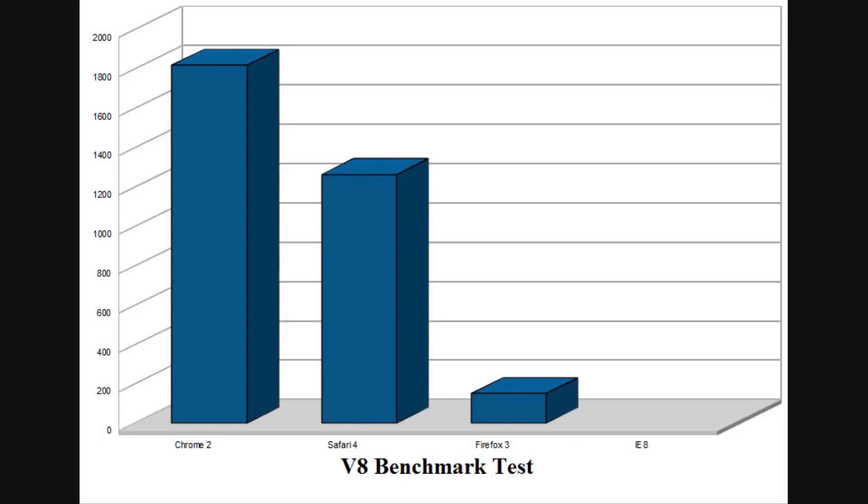The last test I ran was the V8 Benchmark Suite. This is a test made by Google, which compiles several popular JavaScript tests into one. As you might expect, in this test, Chrome won with an impressive score of over 1800. Safari wasn't far behind with a score of over 1200.